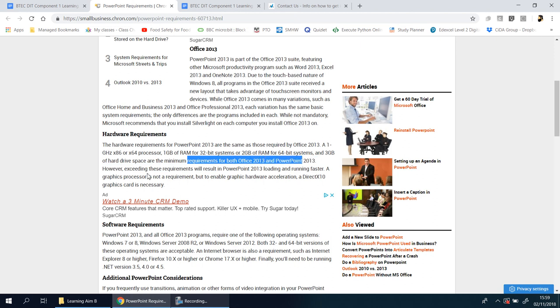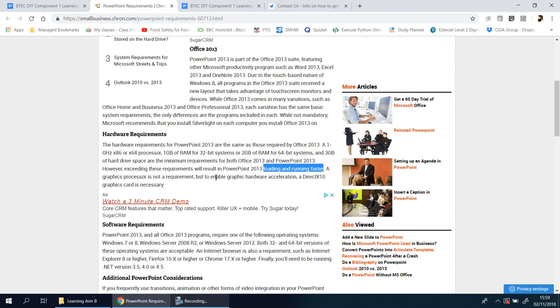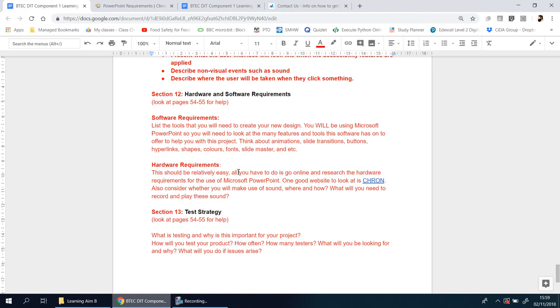However, exceeding these requirements will result in PowerPoint 2013 loading and running faster. So you can take some bits from here to answer this.